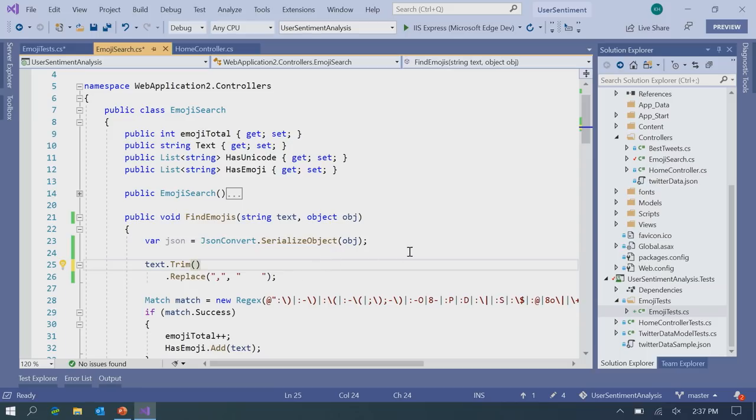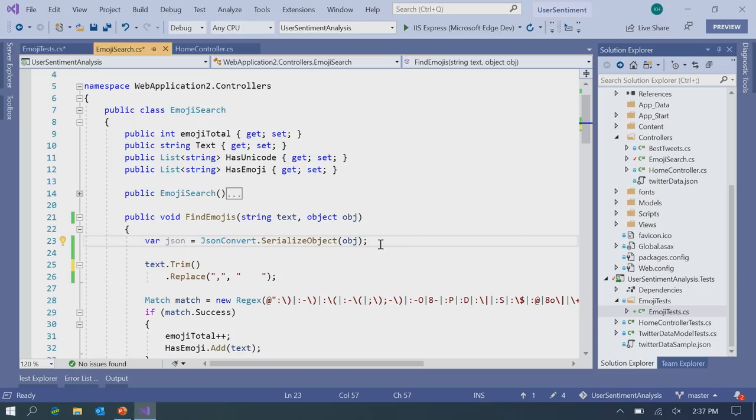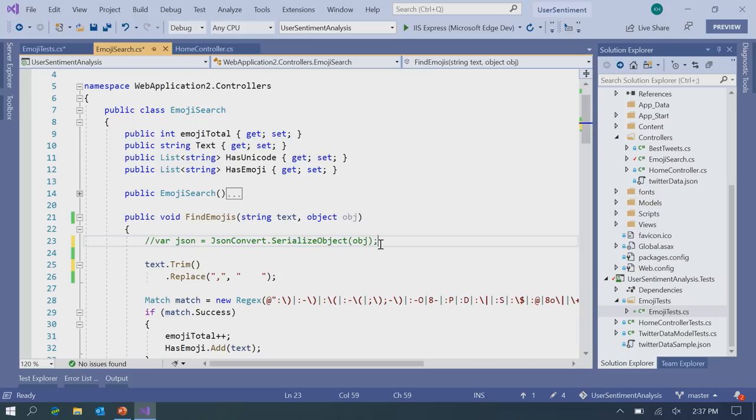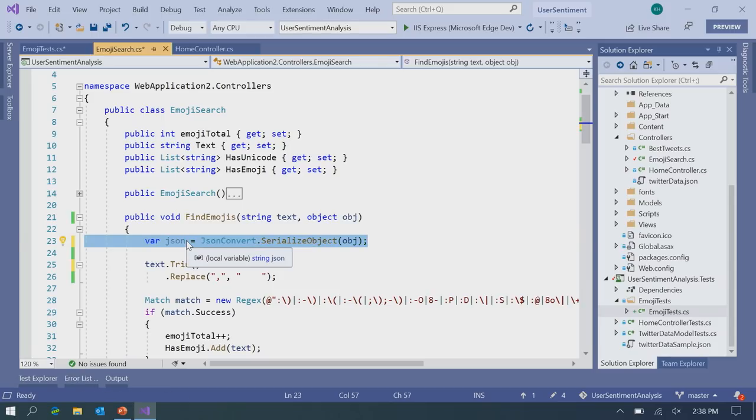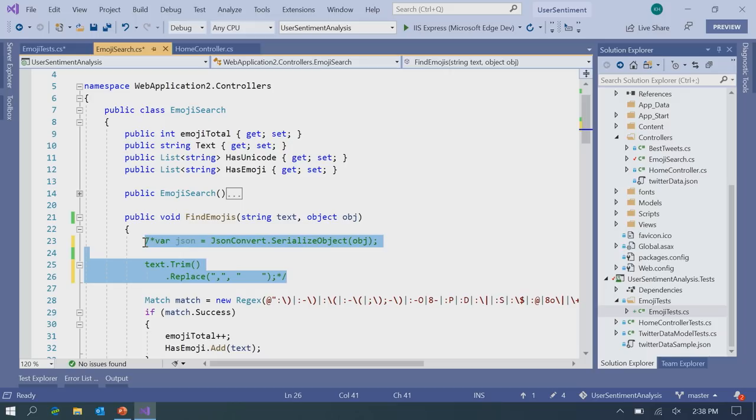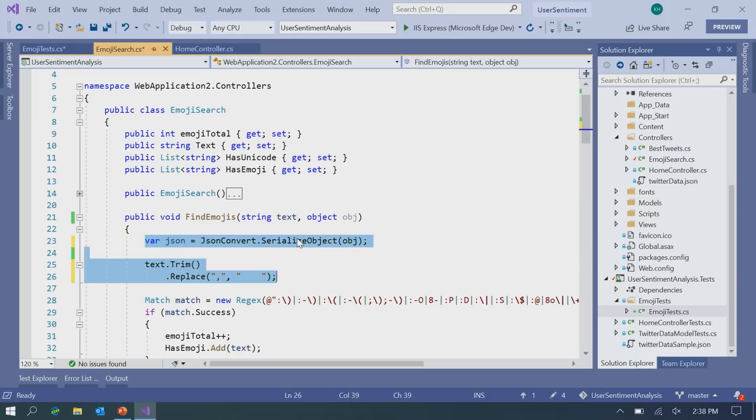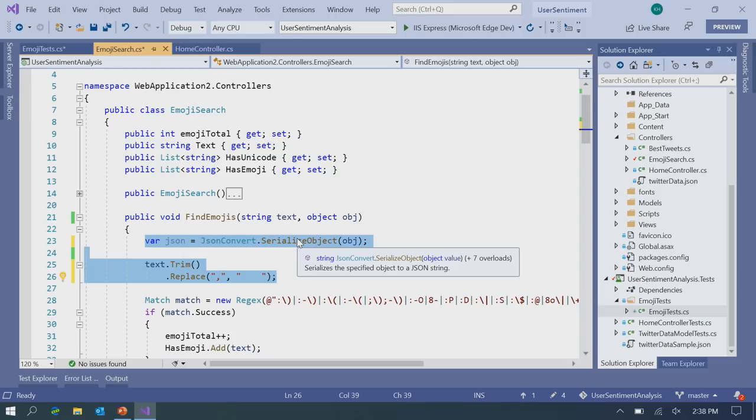Next up is toggling a single line comment. So we've had Control KC, Control KU for commenting for a really long time in Visual Studio. Recently, we've added Control Shift forward slash. That's the multi-line comment as well as Control K slash. So that'll comment the entire line. And if my cursor is anywhere inside that line, if I Control K slash again, it will toggle that comment off.